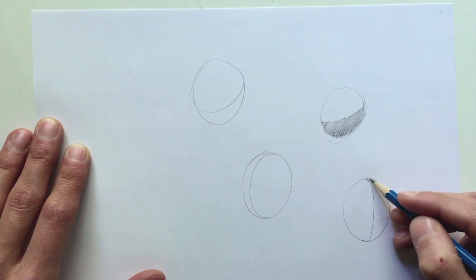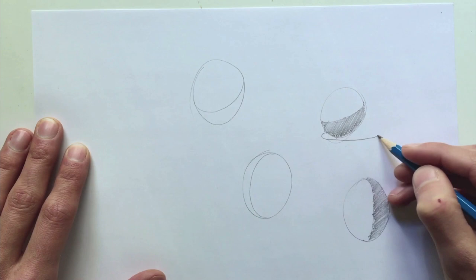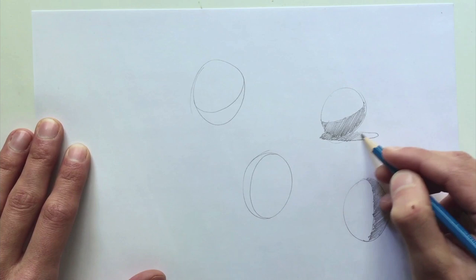All right, now to finish it up, let's draw cast shadows. Just estimate where they go for now. There's no need to construct them. Estimating roughly the light direction, drawing a cast shadow, and then filling in the cast shadow.